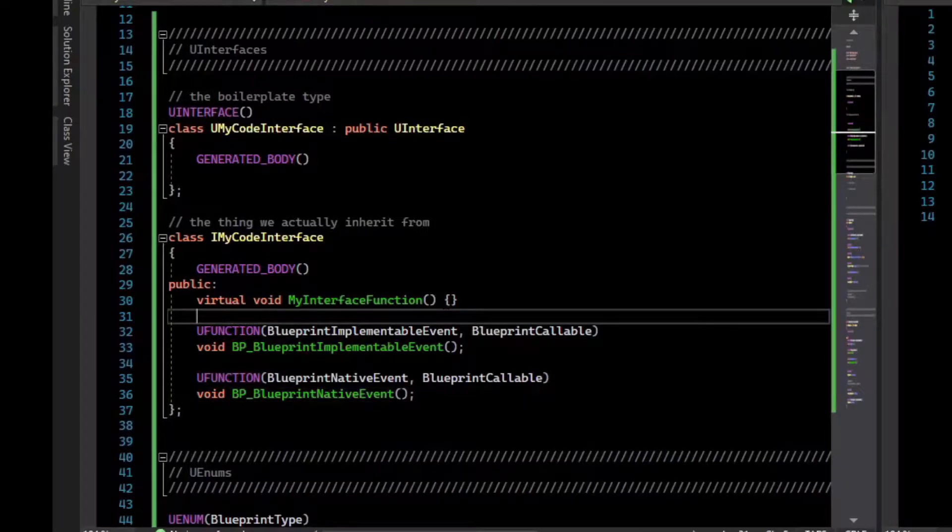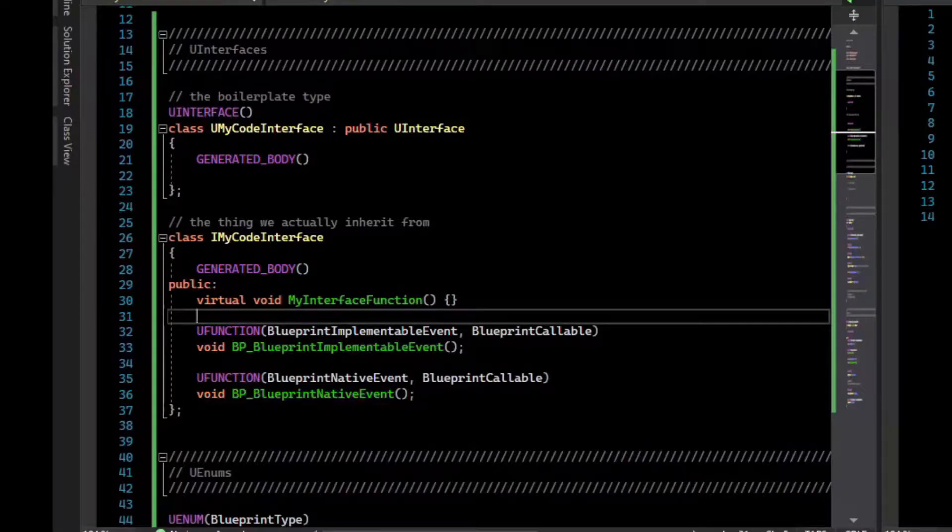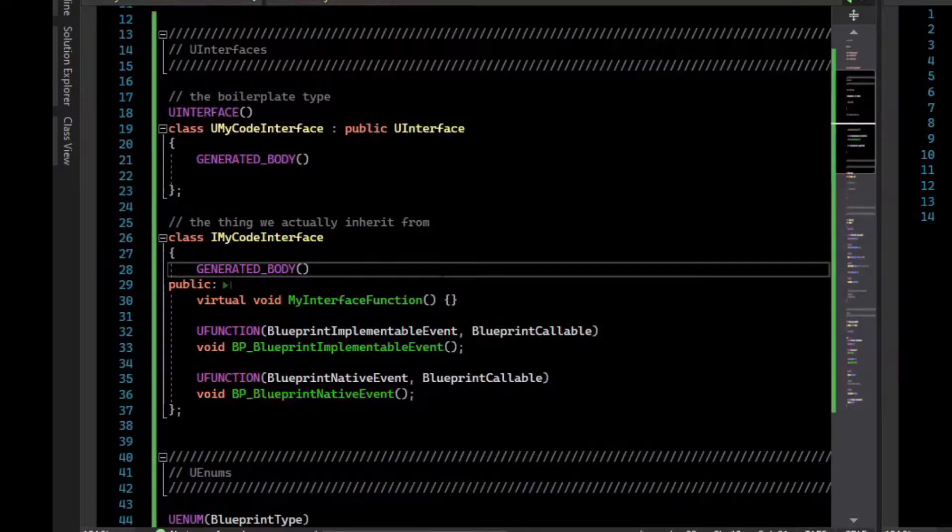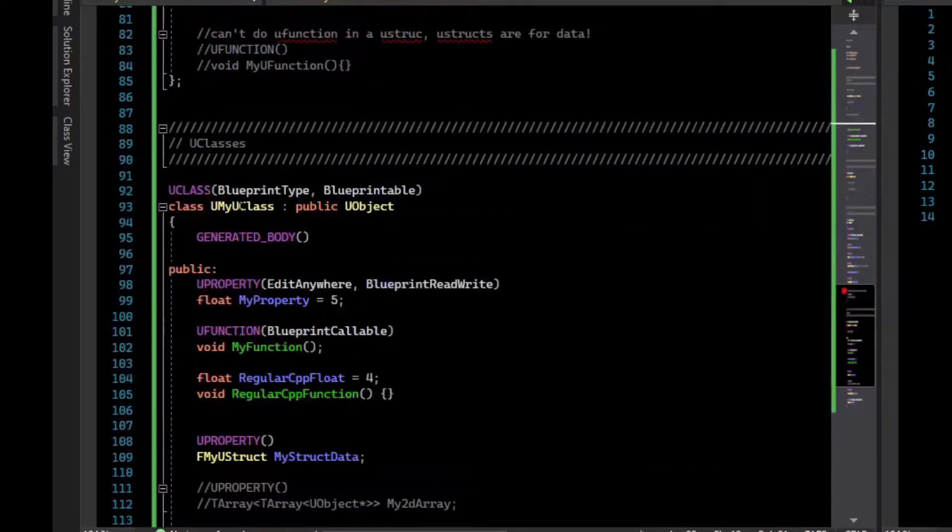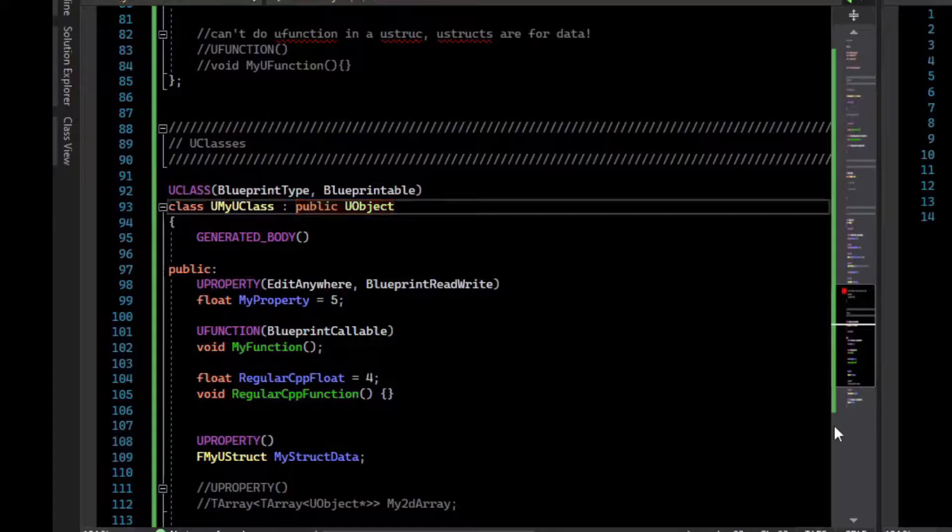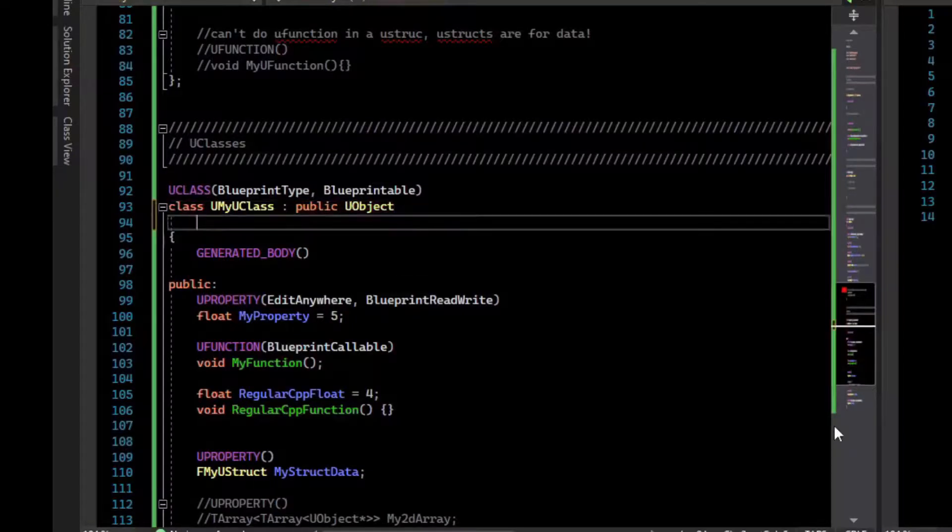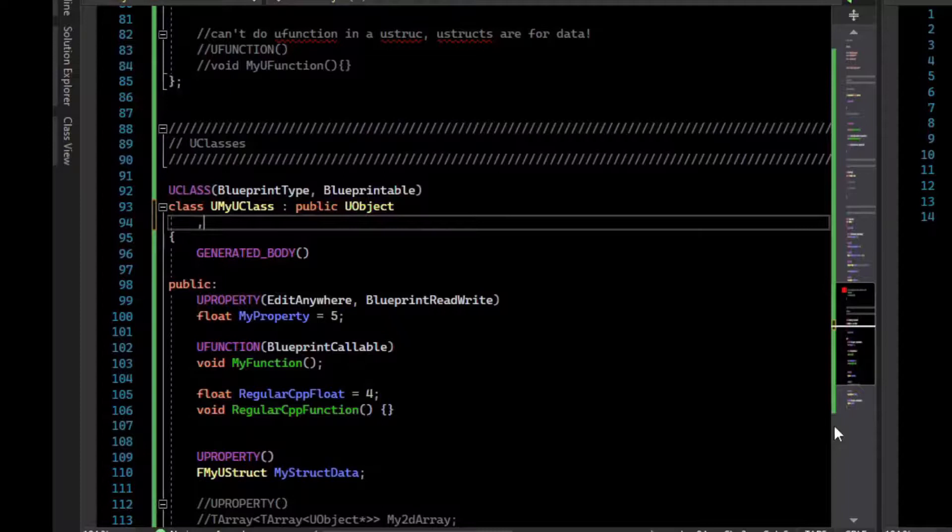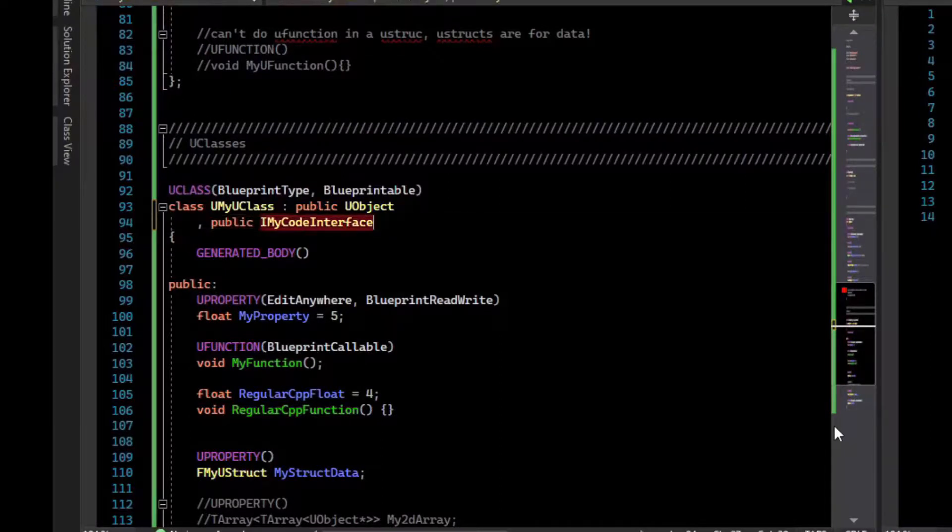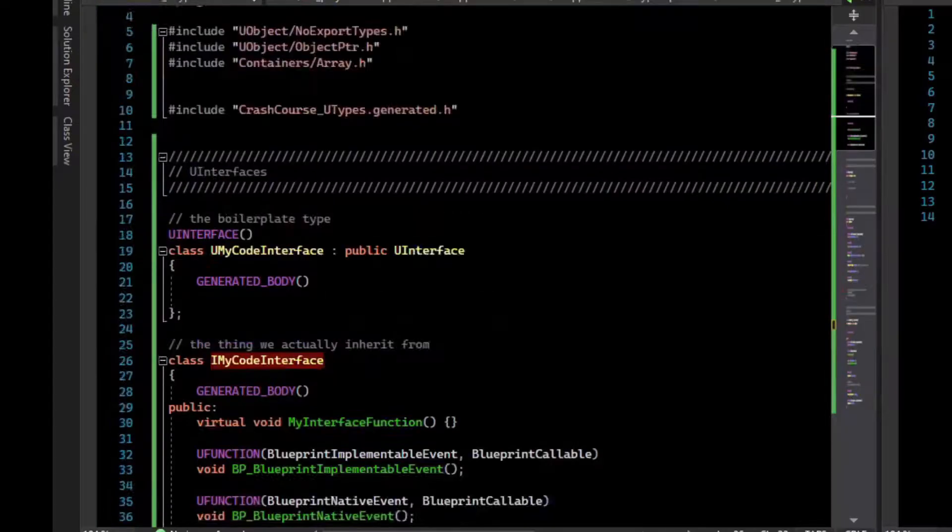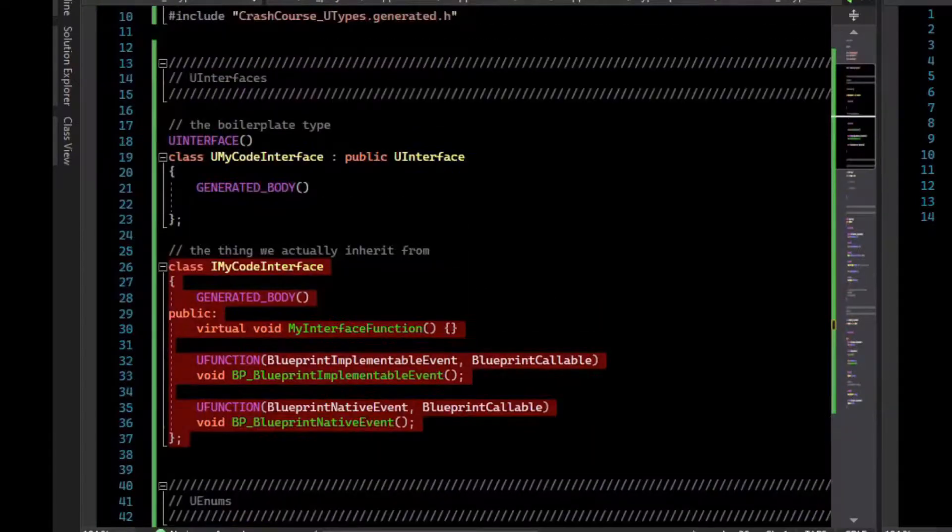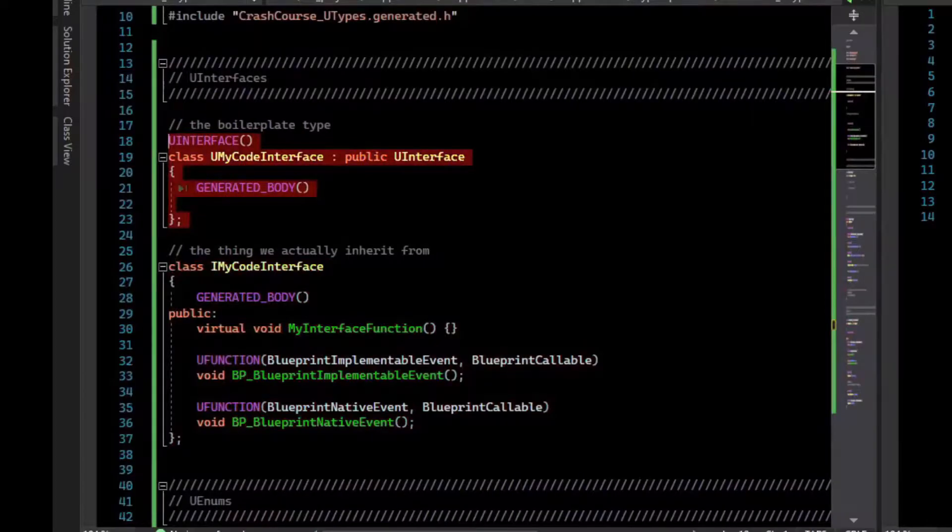C++ doesn't really have the concept of interfaces like other languages do. C++ just has multiple inheritance. So when you want to use interfaces in C++, you kind of just pretend that the other classes you inherit from are interfaces. Let's make our U class implement this interface. Unreal Header Tool will let you inherit from multiple interfaces. So we are inheriting from the interface that has the I, not the U. So if we go to that, that's the one with all the functions in it, not this boilerplate type that has nothing in it other than a generated body.